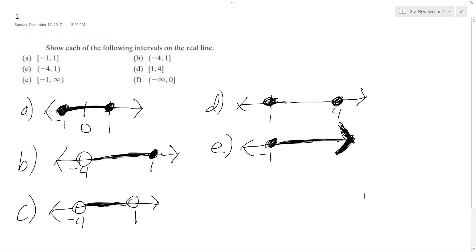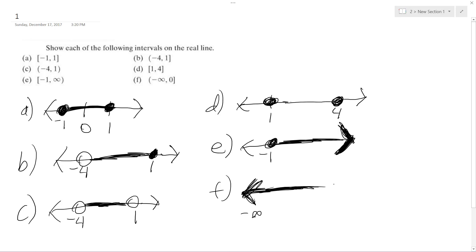And finally, for F, kind of similar to E. Include everything going to negative infinity. And then here's zero. Zero is included. All right, that's it. Hope that helps. Thanks for watching.